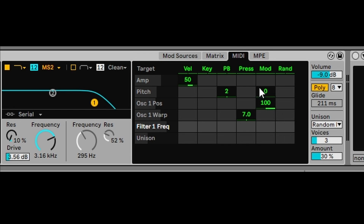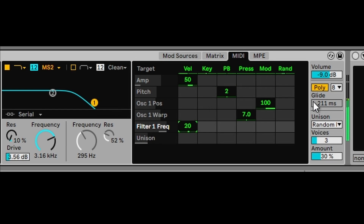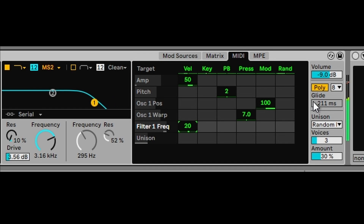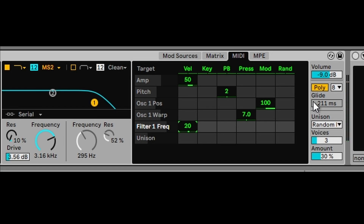The other really cool feature is the MIDI sign mode. For example, say we want to assign velocity to filter one frequency — we can add about 20 here to the filter frequency. If you play softly you get less, but if you press harder you get more of the frequency come through. You really have some incredible MIDI features there.